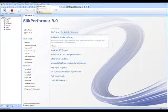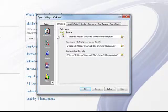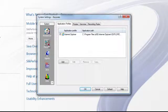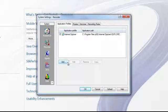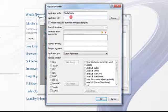The first step is to select Settings and System within the SubPerformer workbench, then select the Recorder option, which automatically brings you to the Application Profiles list. Here you can see we already have one application profile preset for Internet Explorer. Proceed to select Add, and within the application profile name insert Mozilla Firefox.